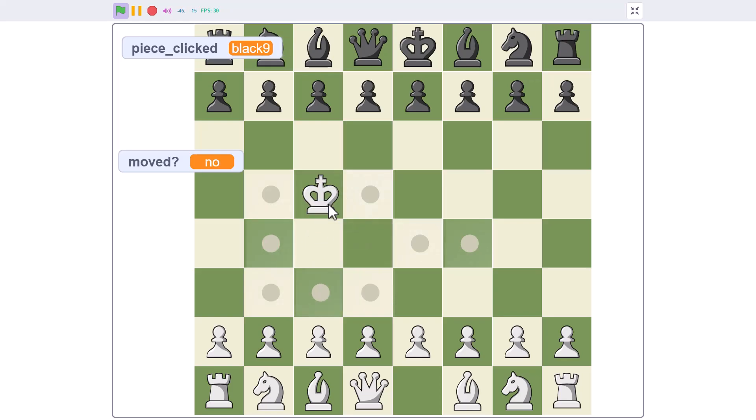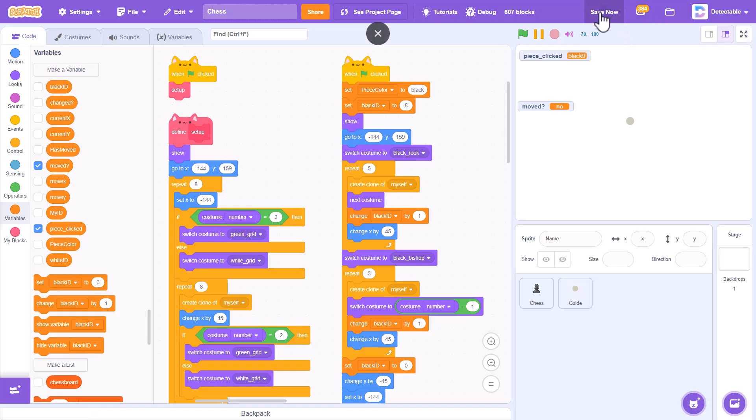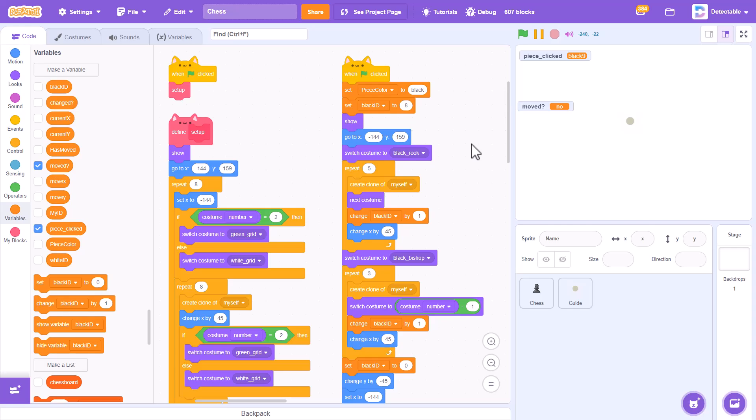So that's it for this video. The king was quite easy to make, and in the next video I'll show you how to make the queen, which is a bit harder, but it's still the same. Thank you for watching and I'll see you in the next video.